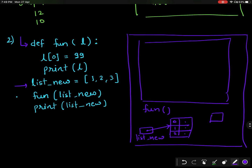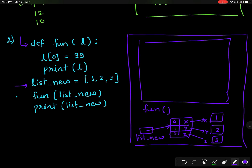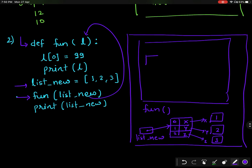'list_new' is pointing to some address table, and this table contains the values at addresses x, y, and z — meaning it is pointing to those locations. On the next line I am calling the function with 'list_new', so 'list_new' is passed to 'l'.